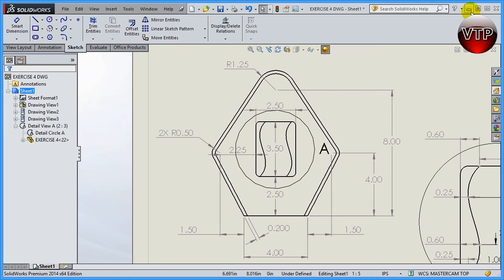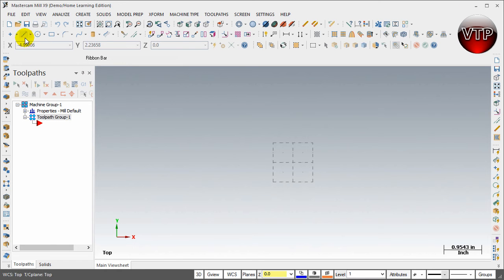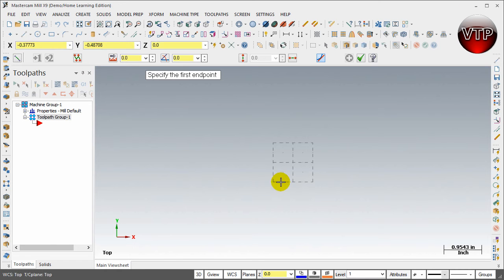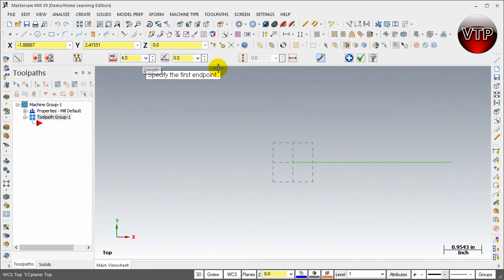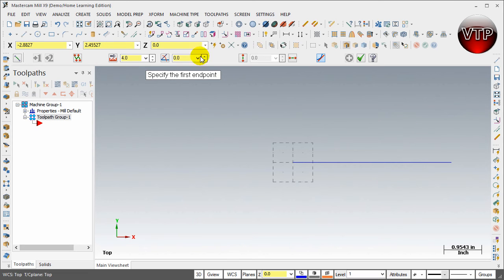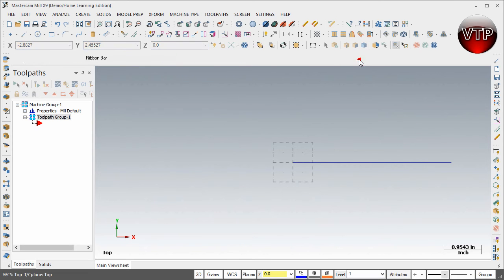Let's get started. Come over to Line and draw a line from the origin — place it anywhere and type in 4 for the distance, hit Enter, and hit Apply. There's the 4-inch line. Click OK to exit.